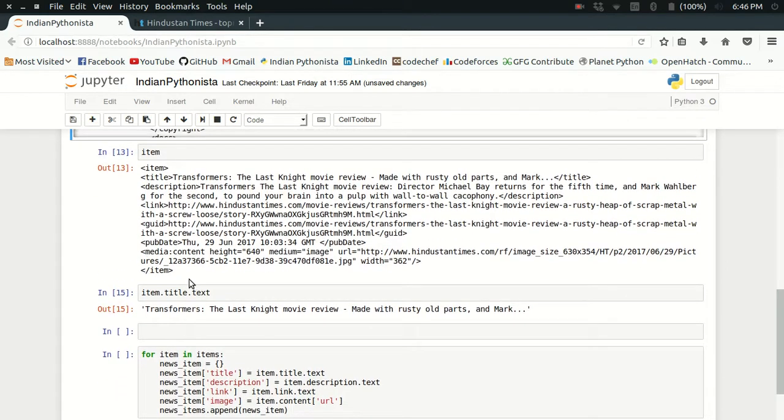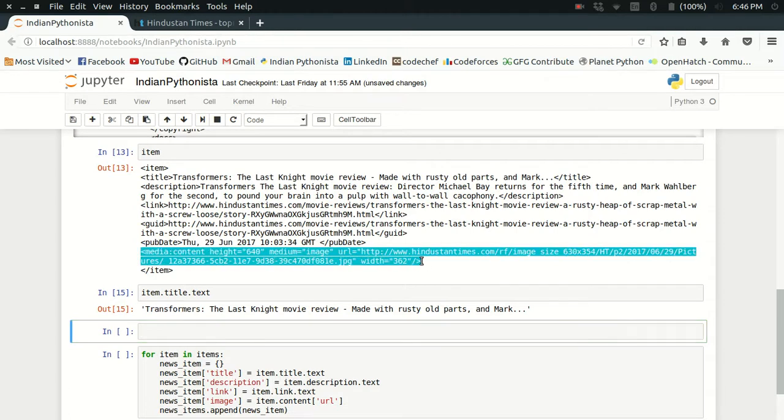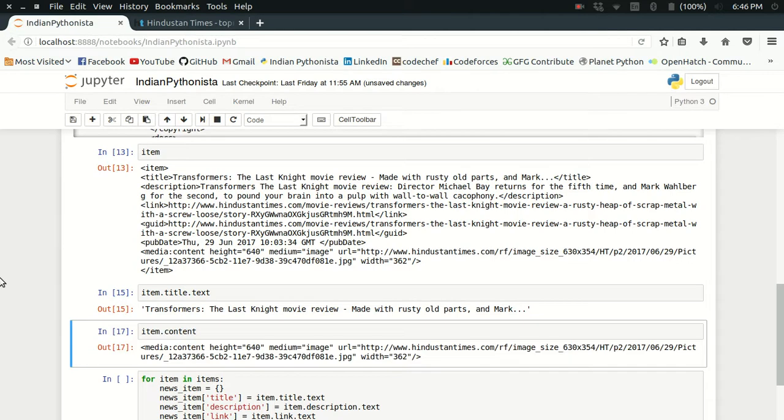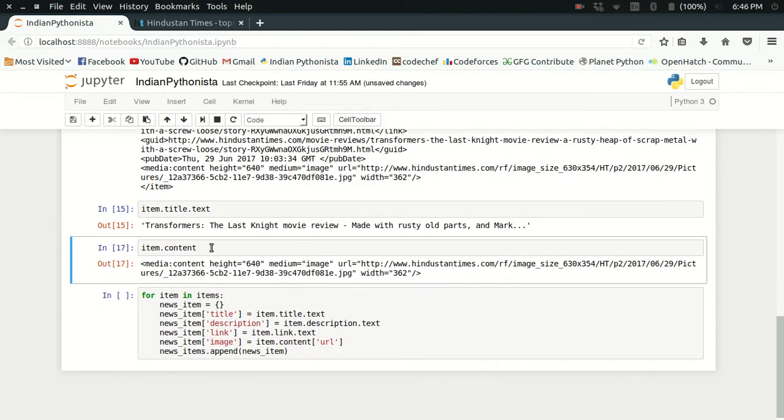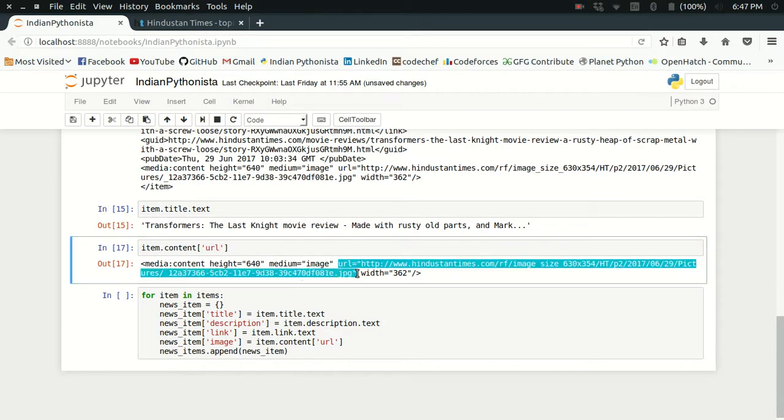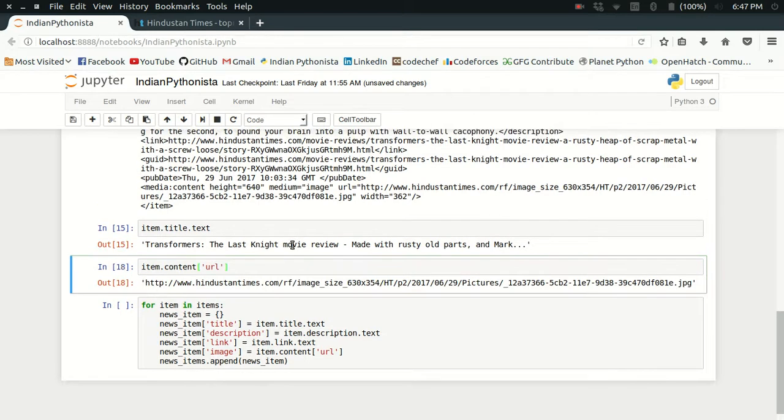What is left is the content, so the basic tag of this XML is content. I can just write item.content. Item.content will give me that data. In order to extract some attribute of a tag, you can use it like a dictionary. I'm just passing the key URL to get this complete URL. Look at that, I got the URL.